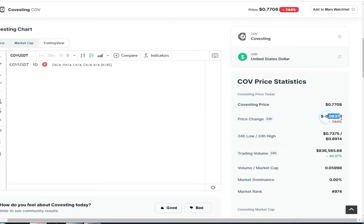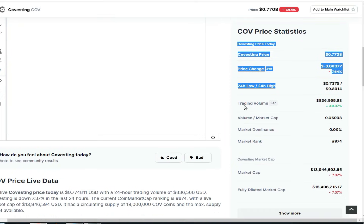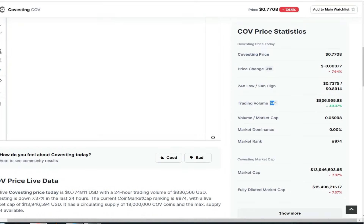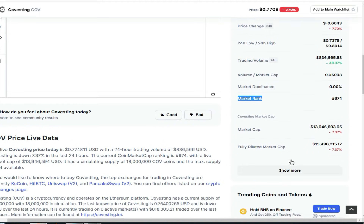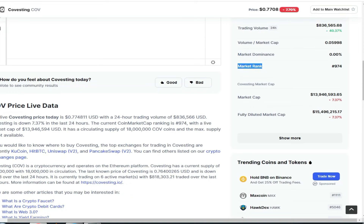This shows the 24-hour price low and high. This is the price for 24 hours. You can see the volume price and the market price. Make sure to look at the parent market cap, as that is important potential to look at.